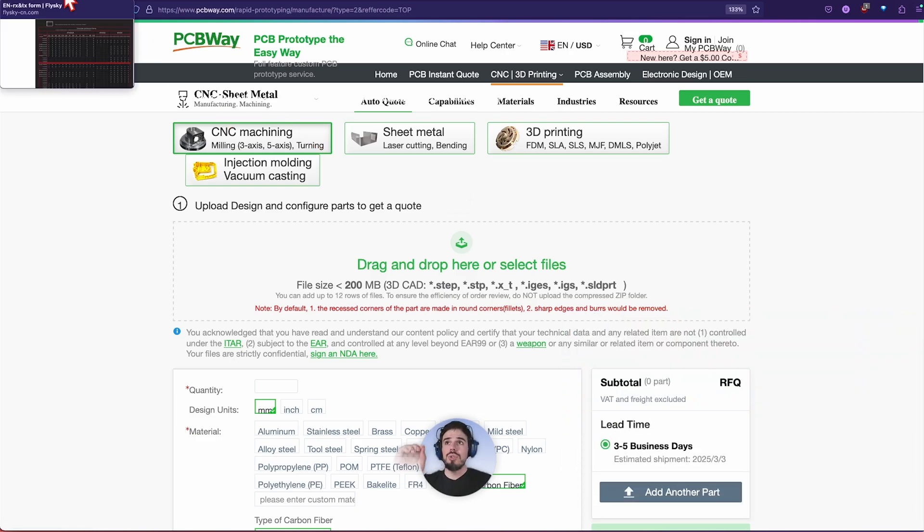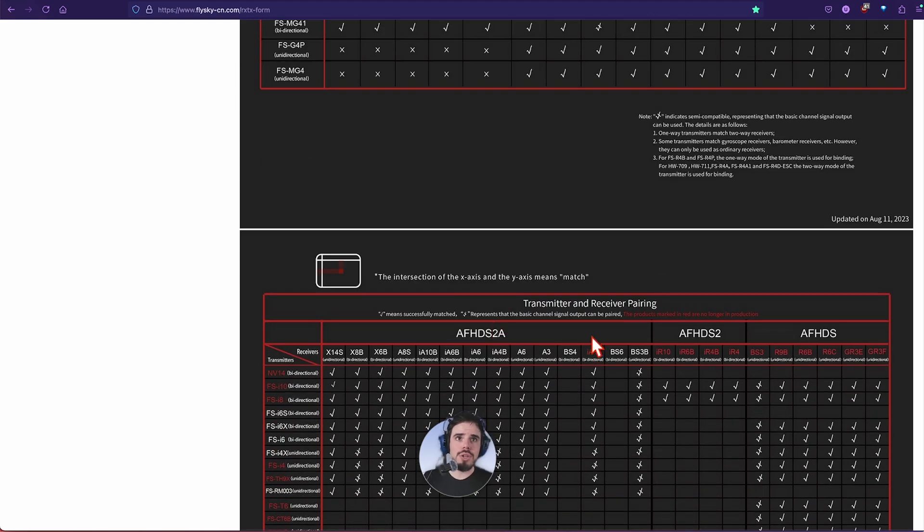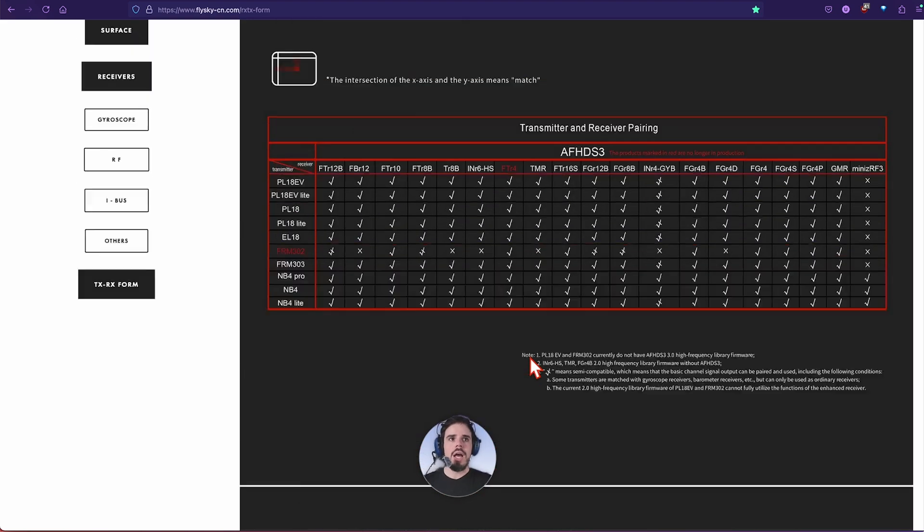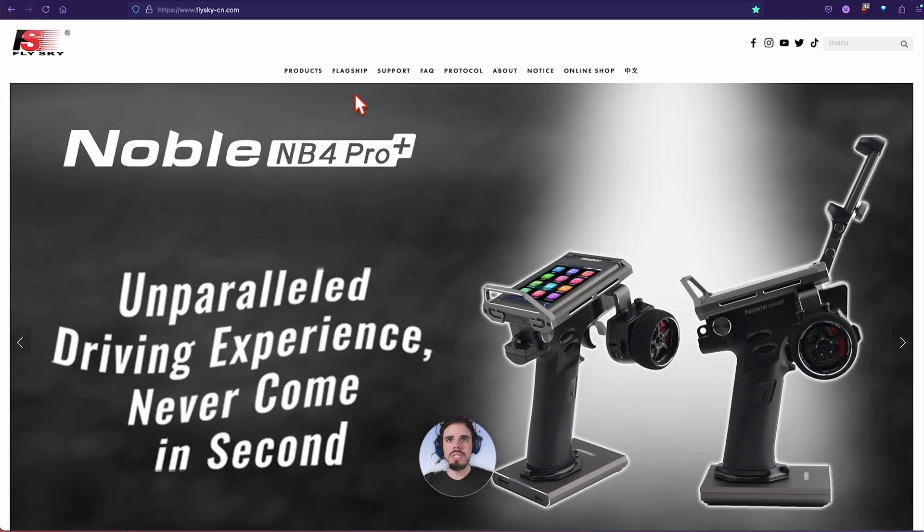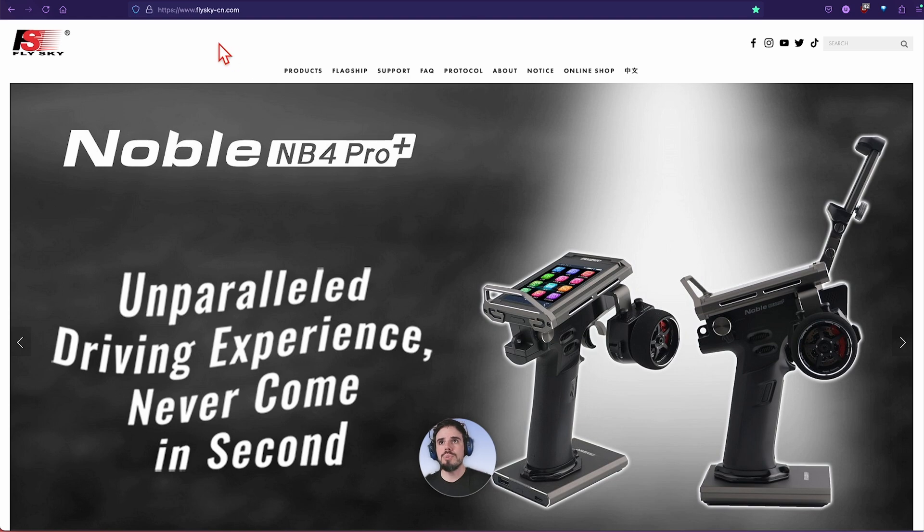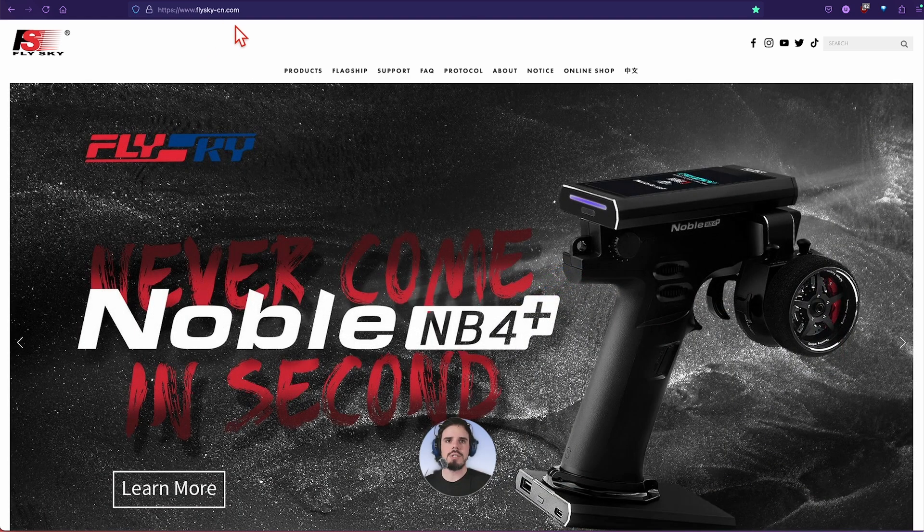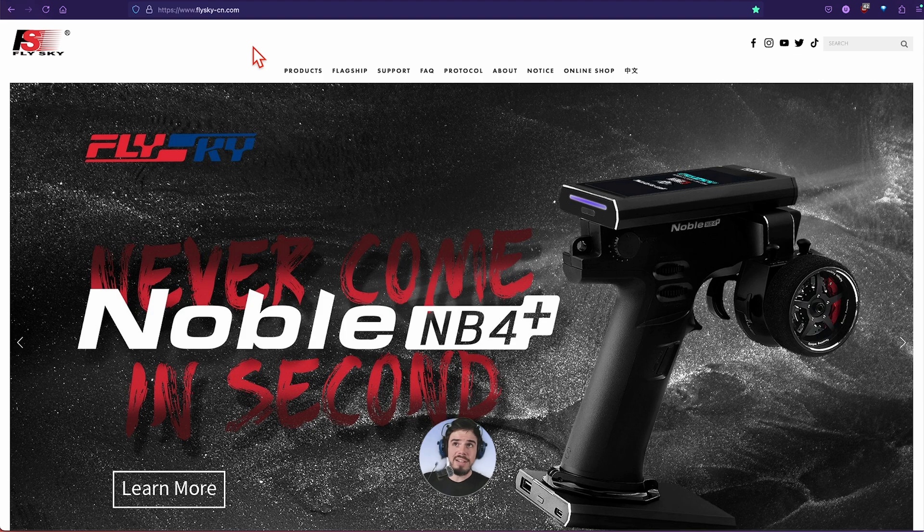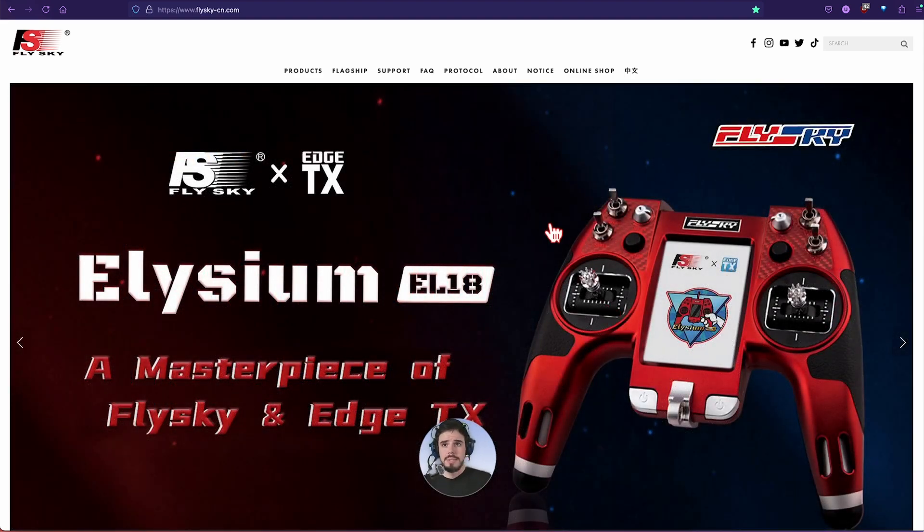Let's get back to FlySky, the FlySky website. All right so here's this form. Let's back up here. I'm going to show you how to get to this form. Let's go to the FlySky website. It's FlySky-CN.com, that's it.